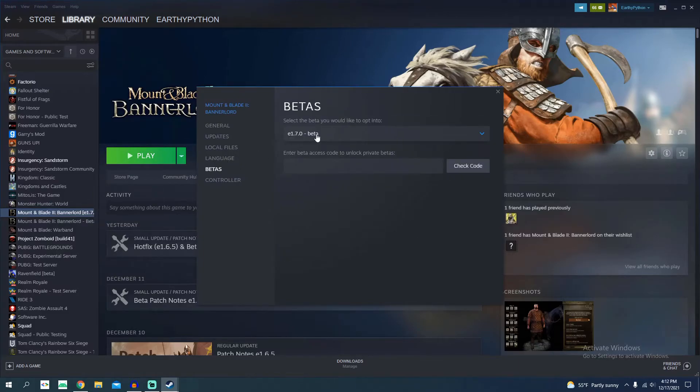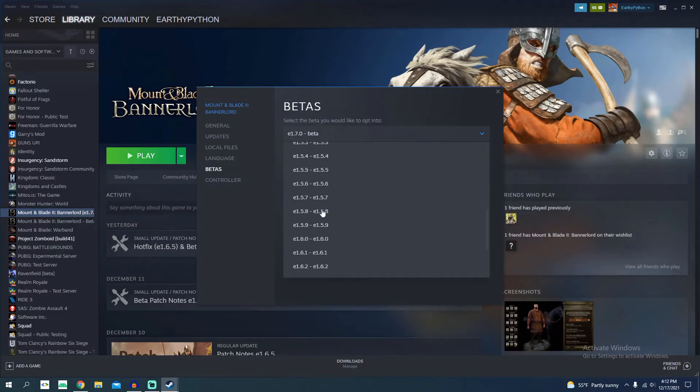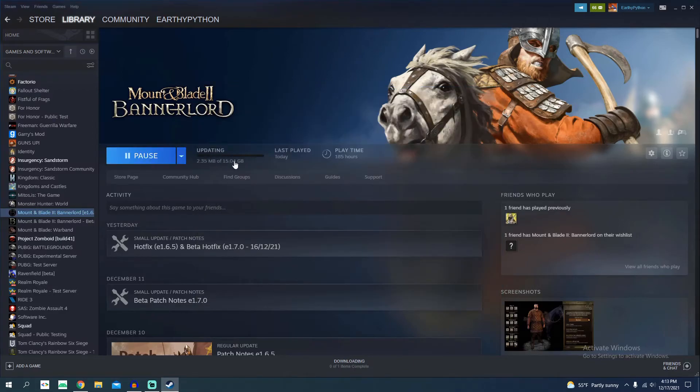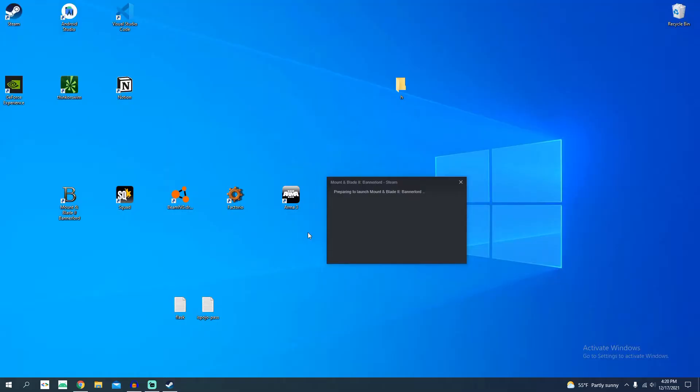Choose the most recent version above the beta branch. Once you do that, you'll see the game update. Once it finishes, we're going to reload Bannerlord and try it again.